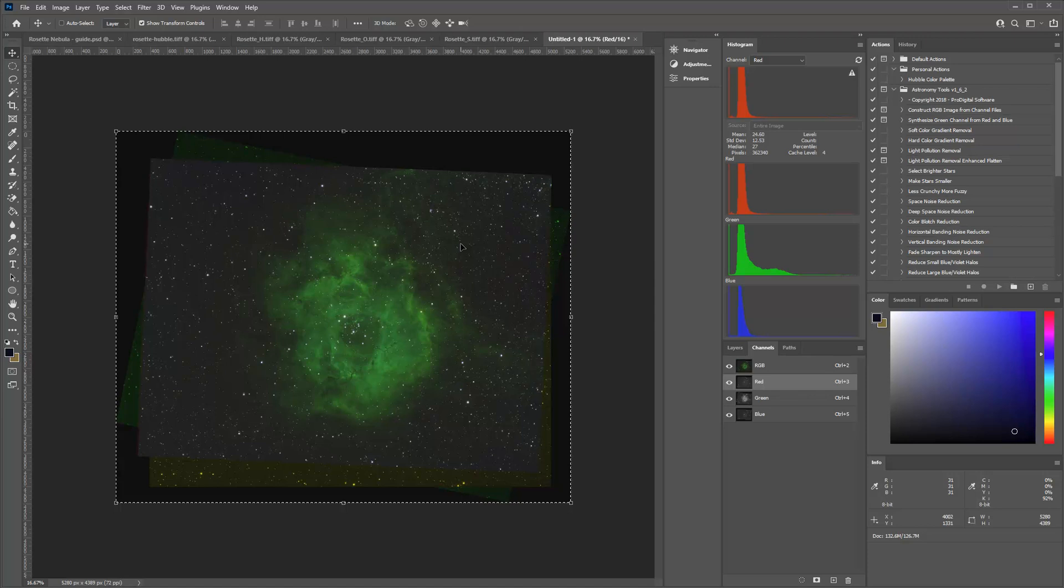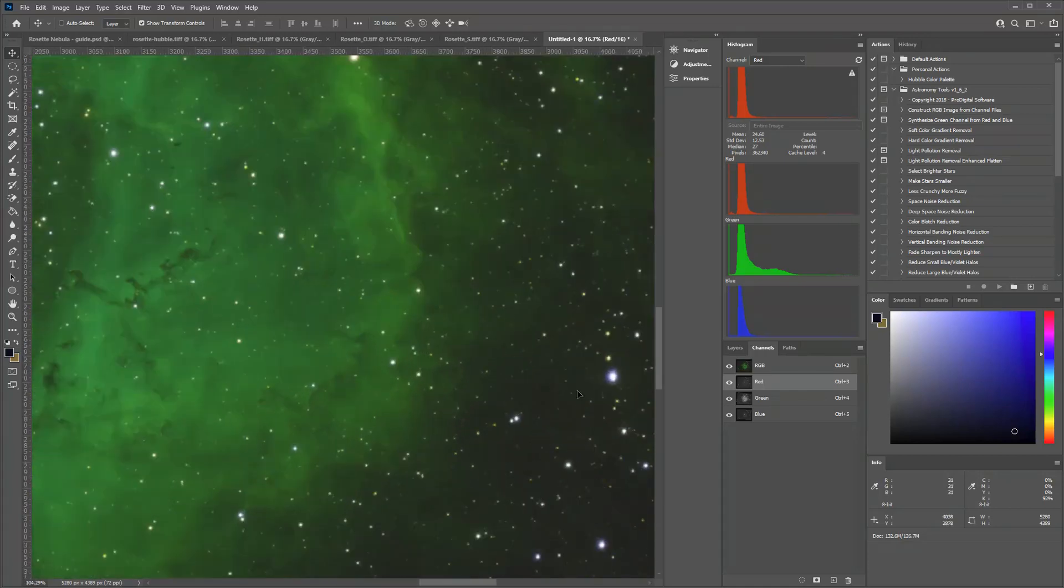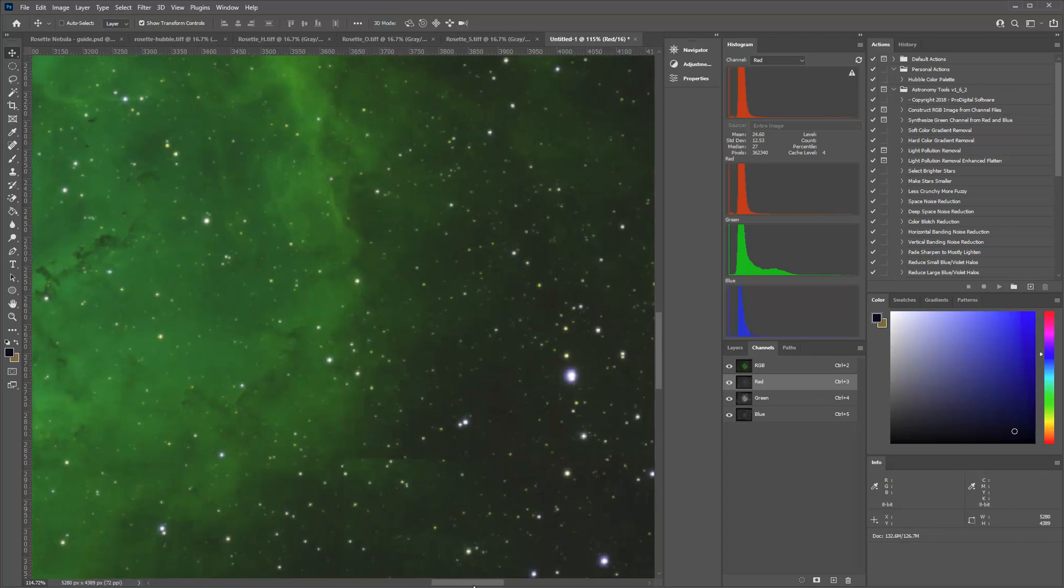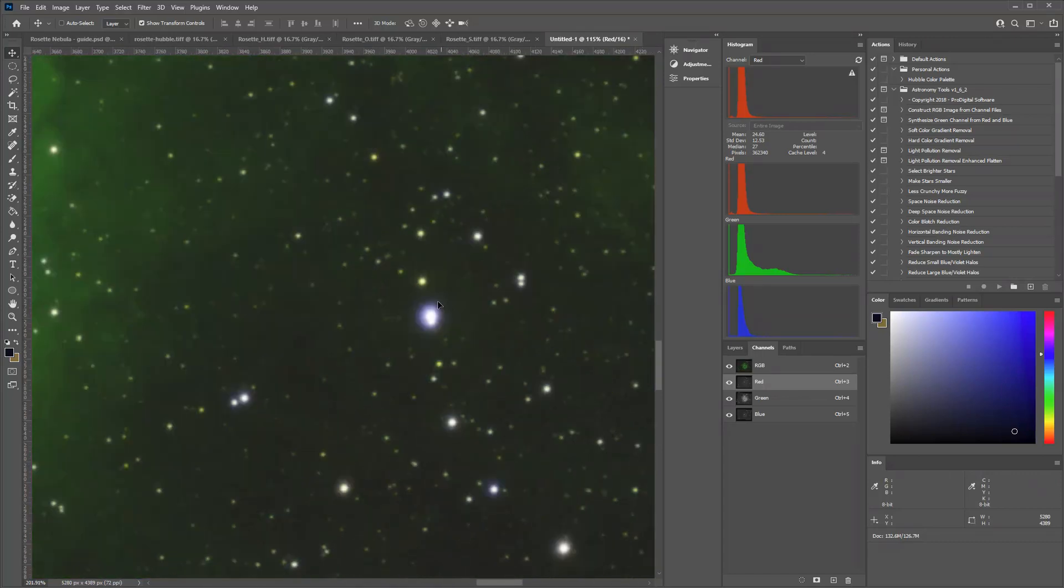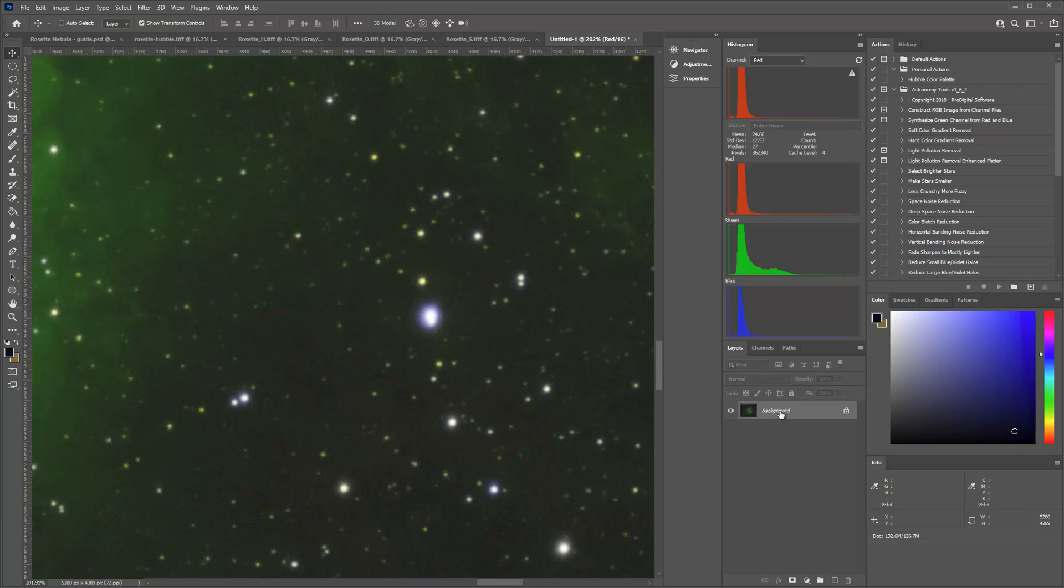Now if you use Astro Pixel Processor, it's already done this for you because it has a combined tool. Sometimes you have to zoom way in on stars, especially coming out of DeepSkyStacker. Zoom in and you've got to move these layers around so that the stars actually align. Sometimes you'll see the blue channel over here and the green channel over here and red down here. And you've got to make the stars align. Whereas if you do it in Astro Pixel Processor, it will be aligned automatically. So this is the first thing I do. I get my RGB image.